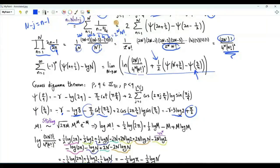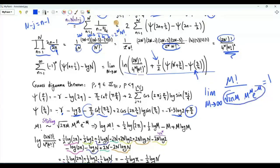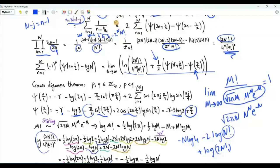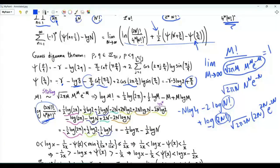To deal with the factorials we apply Stirling's approximation: the limit as m → ∞ of m! divided by √(2πm)·m^m·e^(-m) equals 1. Taking logarithms, log of the product expression equals minus N·log 4, minus 2·log(N!), plus log((2N)!). Replacing N! with √(2πN)·N^N·e^(-N) and (2N)! with √(2π·2N)·(2N)^(2N)·e^(-2N), then simplifying asymptotically, this logarithm equals minus one-half·log(π) minus one-half·log(N).